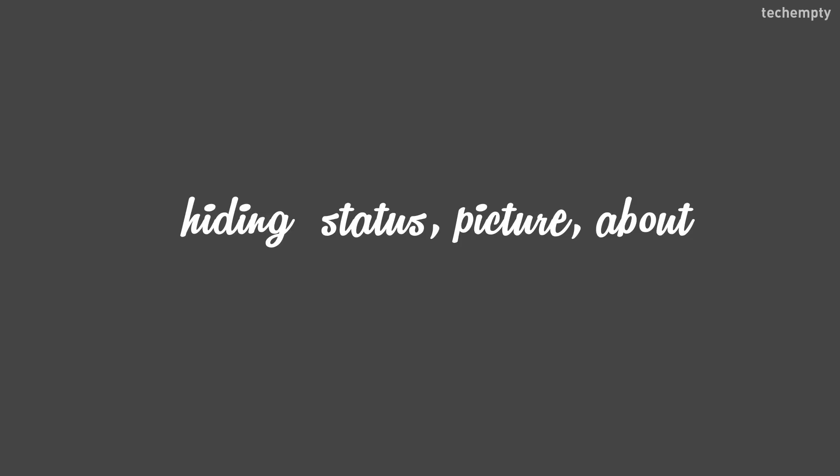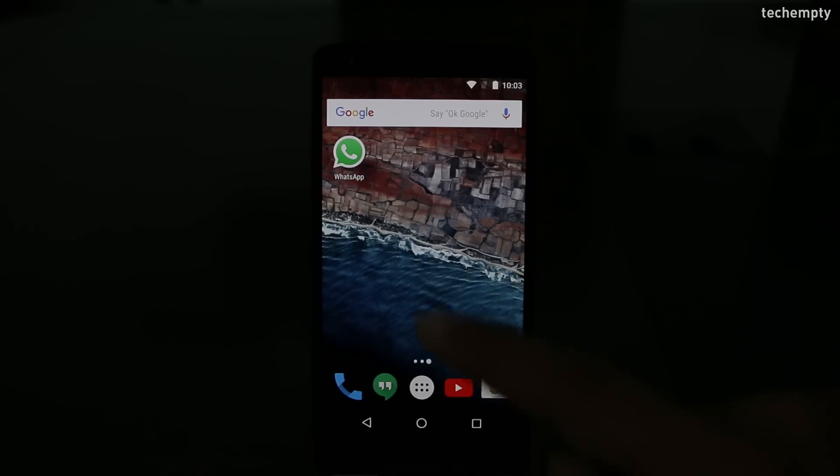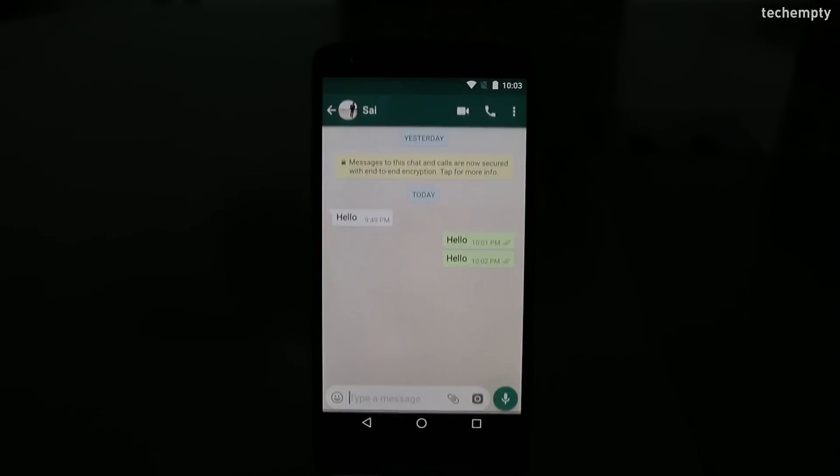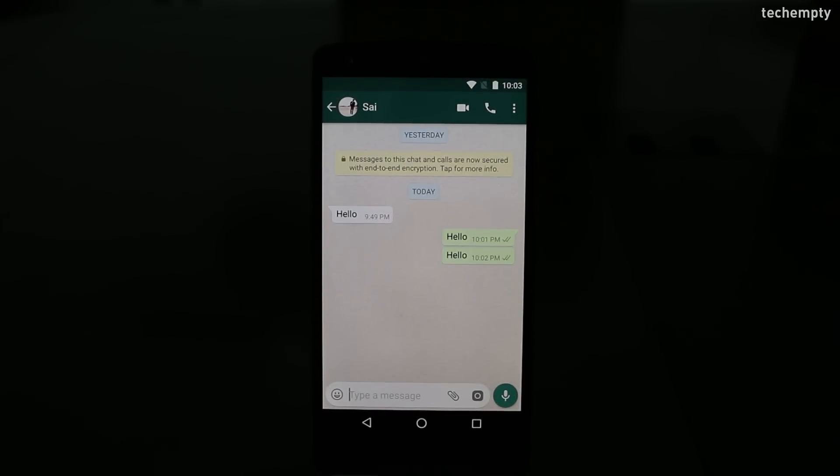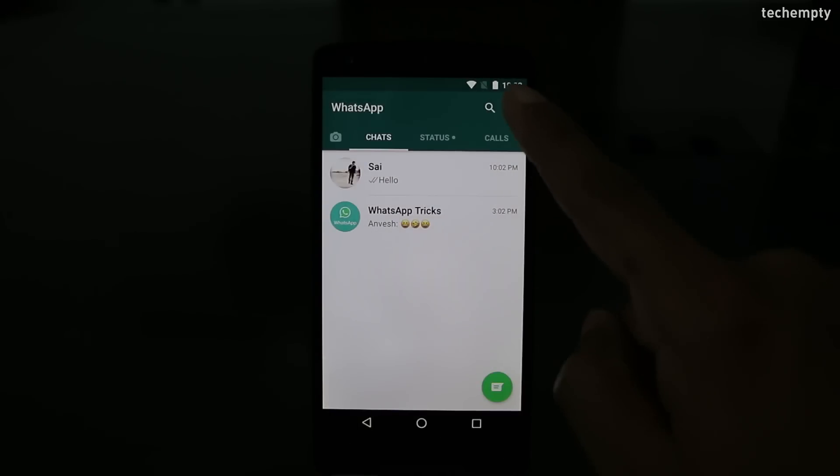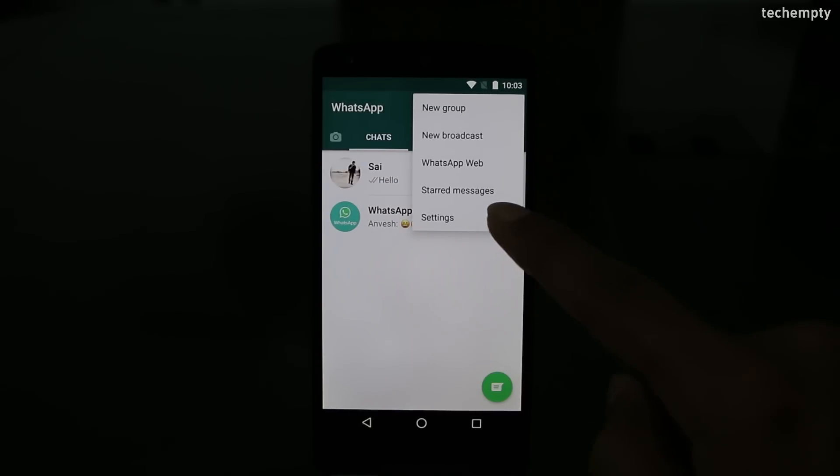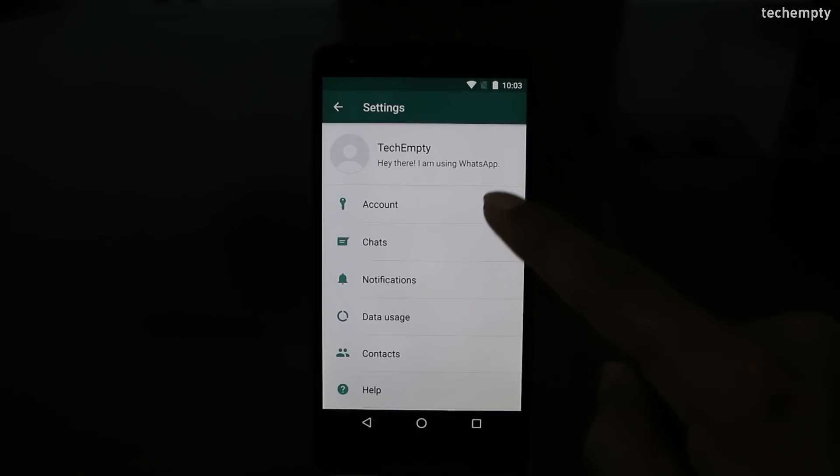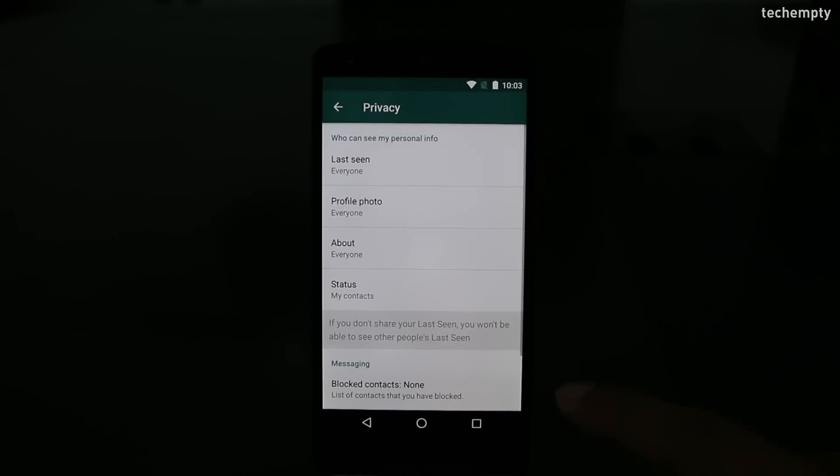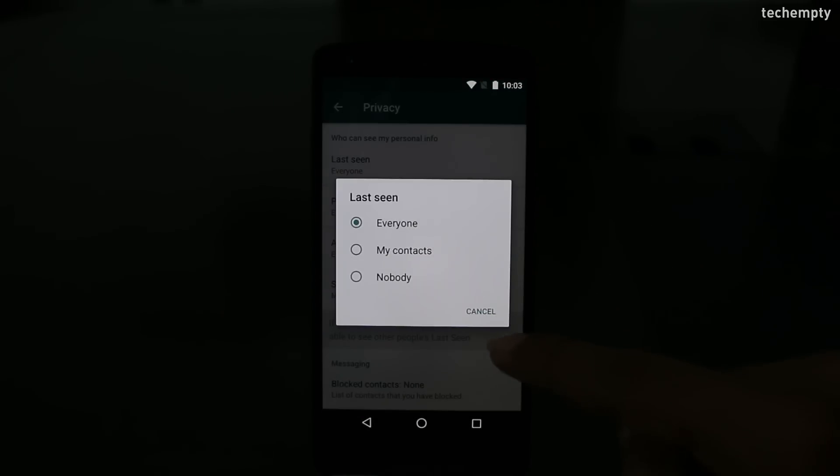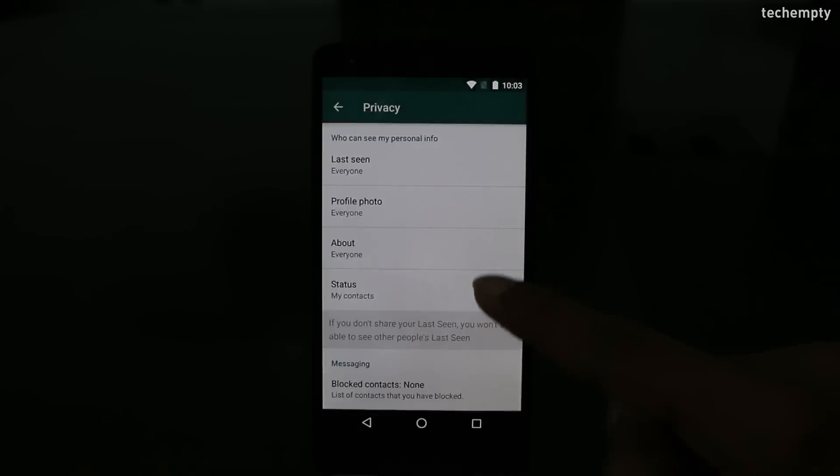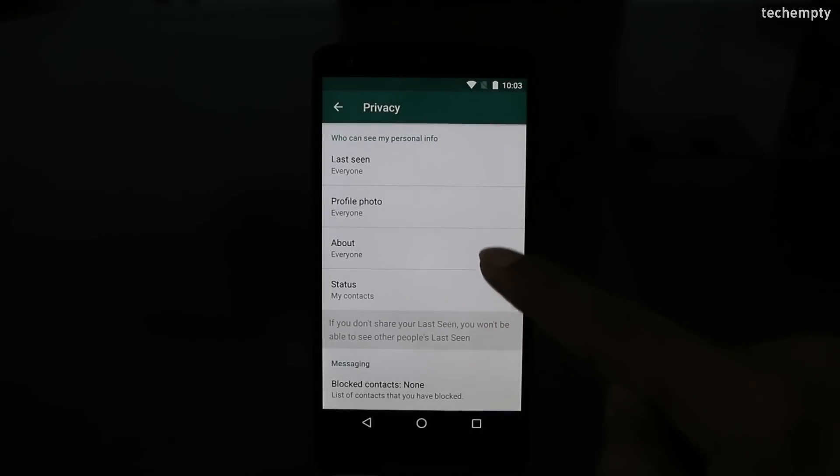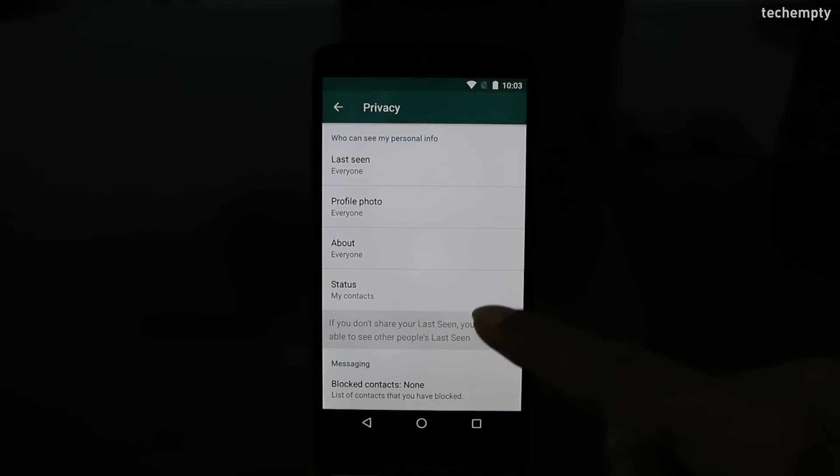Third one, hiding last seen, profile picture, about and status. You can change the privacy settings of WhatsApp to hide the last seen, profile picture, about and the status messages. To do that, you just need to go to WhatsApp, then choose options, then settings, then account, then privacy. Here you will have the options to choose whether you want your last seen, profile picture, about and status to be seen by everyone, contacts or nobody.